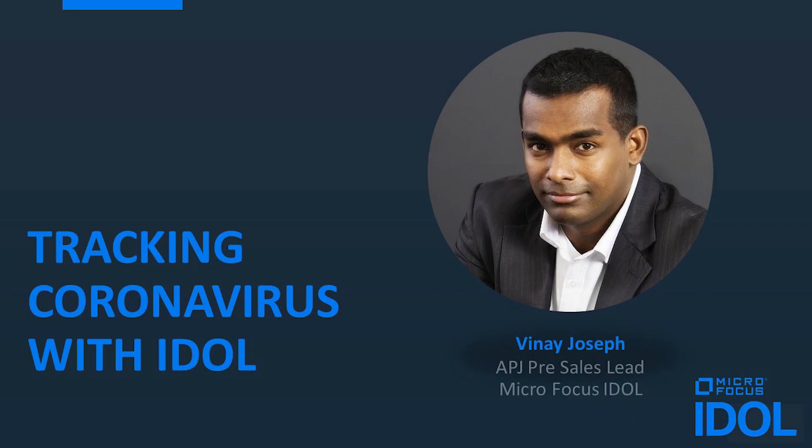Hi, my name is Vinay Joseph. I am the pre-sales lead for IDLE, which stands for Intelligent Data Operating Layer for the Asia-Pacific and Japan region at Micro Focus.